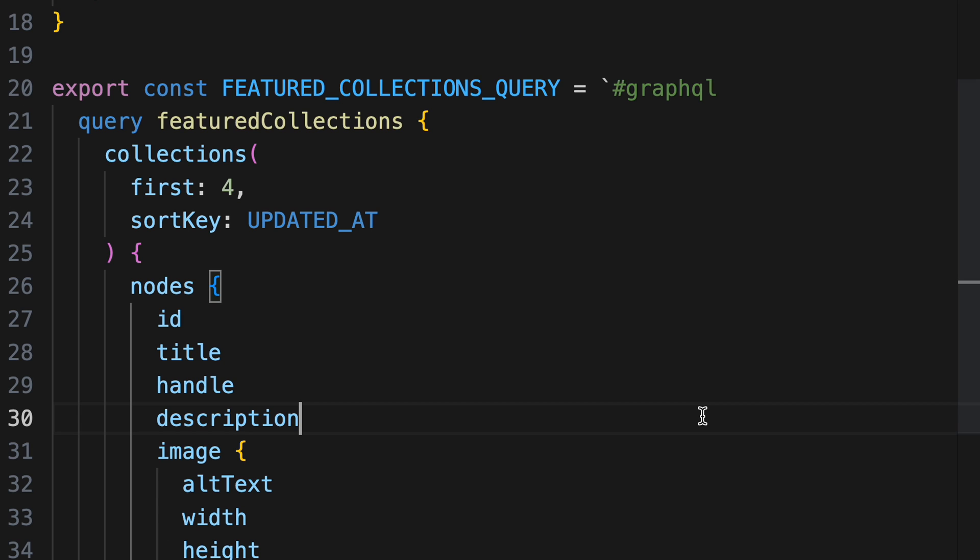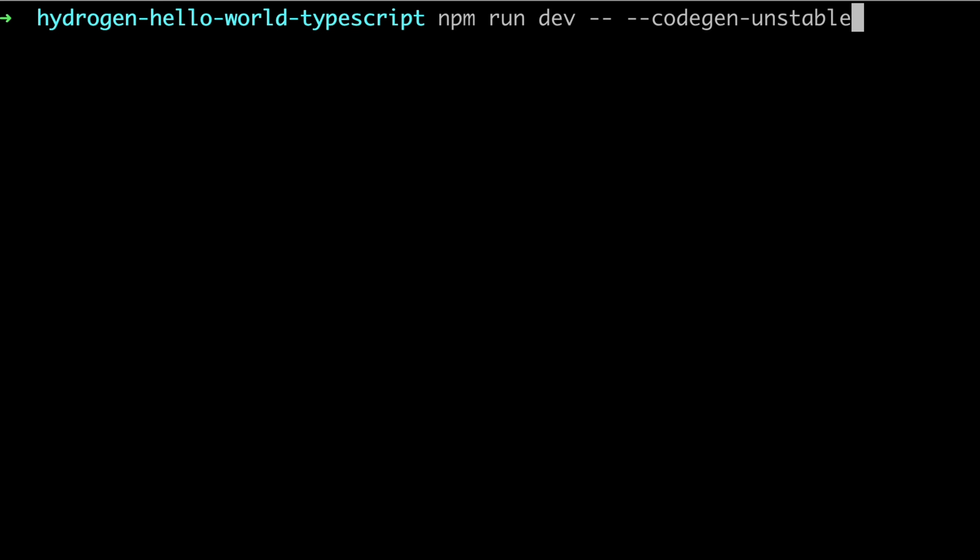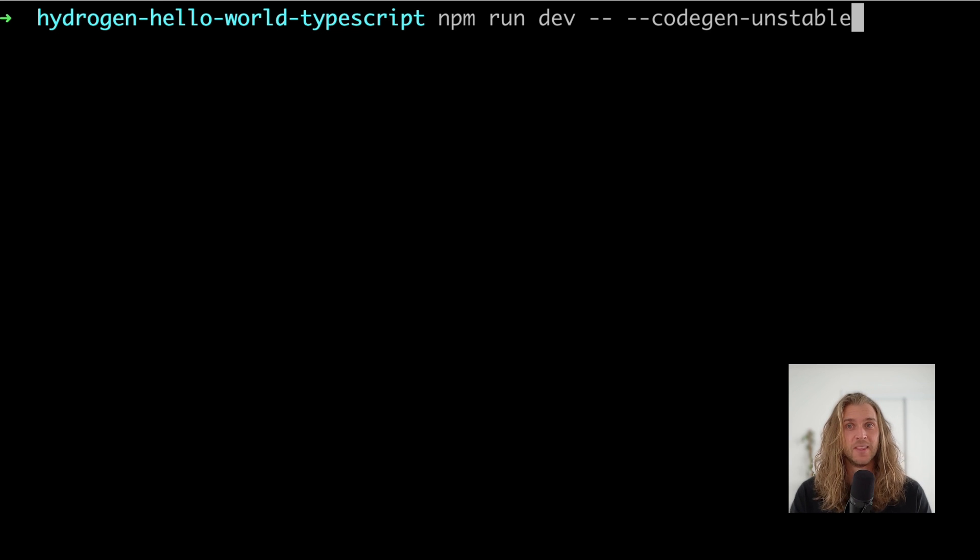The beauty is you can forget about storefront API types, because your queries define the types. You can use it today with the code gen unstable flag.